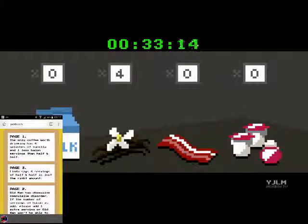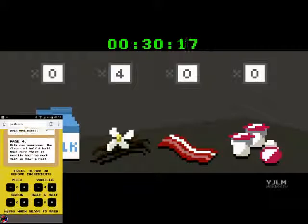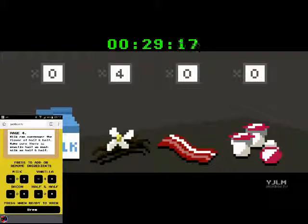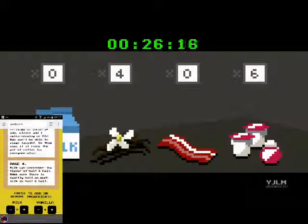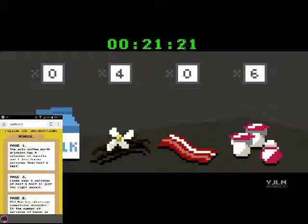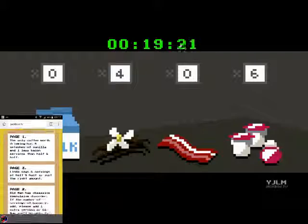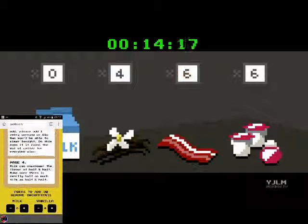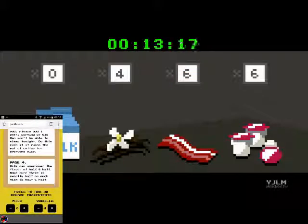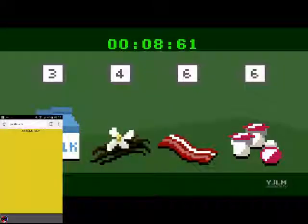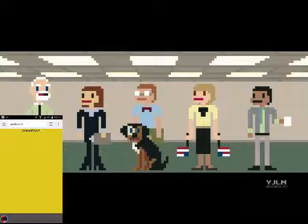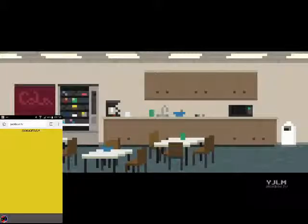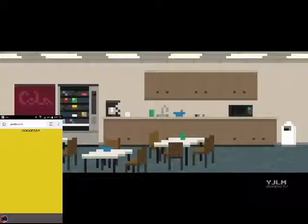Old man has obsessive compulsive disorder. If the number of servings of bacon is odd, please add one serving extra for old man, or old man won't be able to sleep tonight. Do this even if it ruins the pot of coffee for everyone else. Windows says six servings of half and half is just the right amount. One less bacon servings of half and half. But we're gonna add one more anyway for old man. Milk overpowers the flavor of half and half. Make sure there's half as much. Three. There we go.